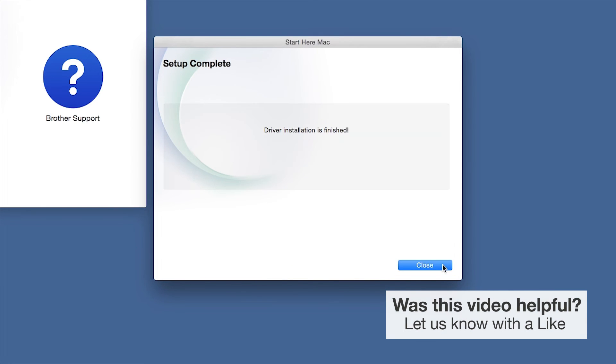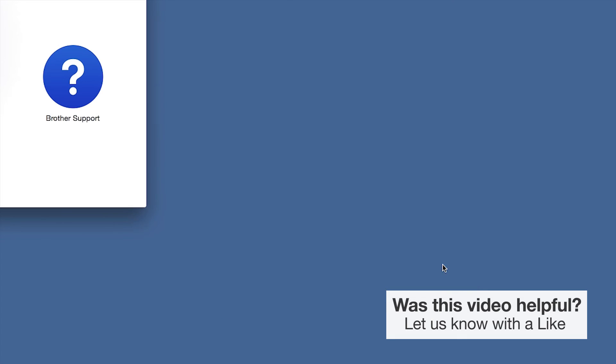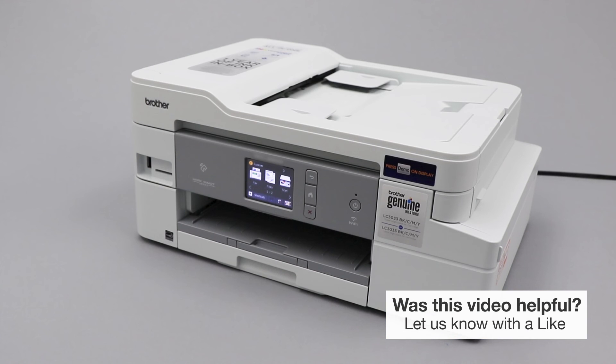Click Next. Now click Close. Your installation is now complete.